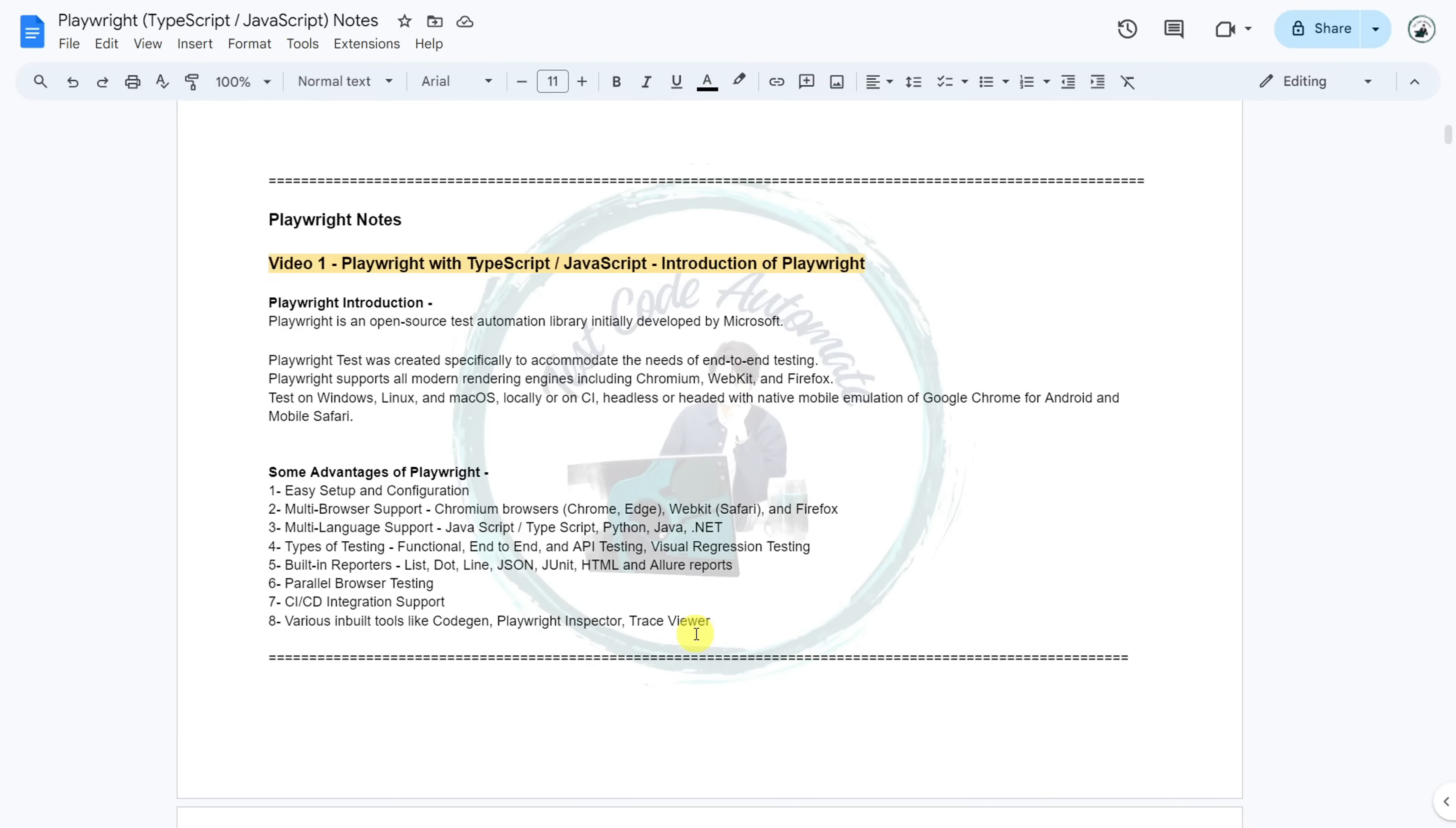So this was the introduction of Playwright and that's it from my end for this particular video. You can click on the first card to go to the next video. You can click on the second card to access the whole Playwright tutorial playlist and stay tuned for my upcoming videos.